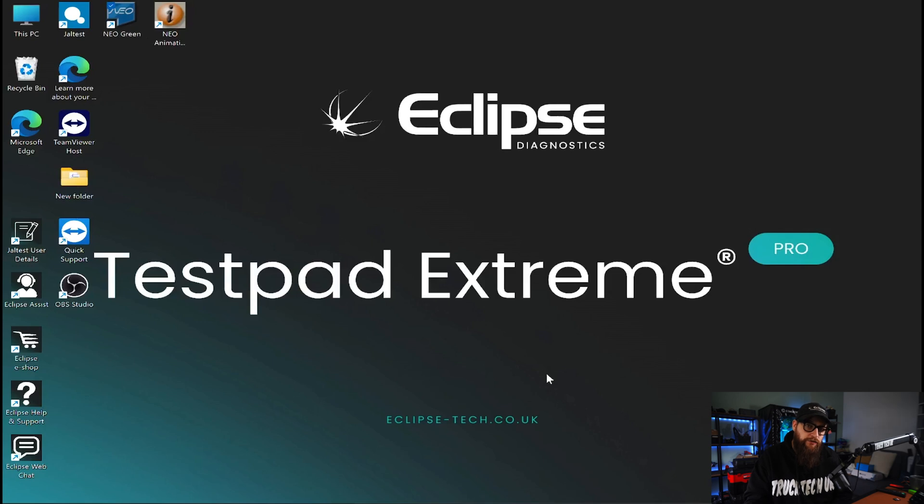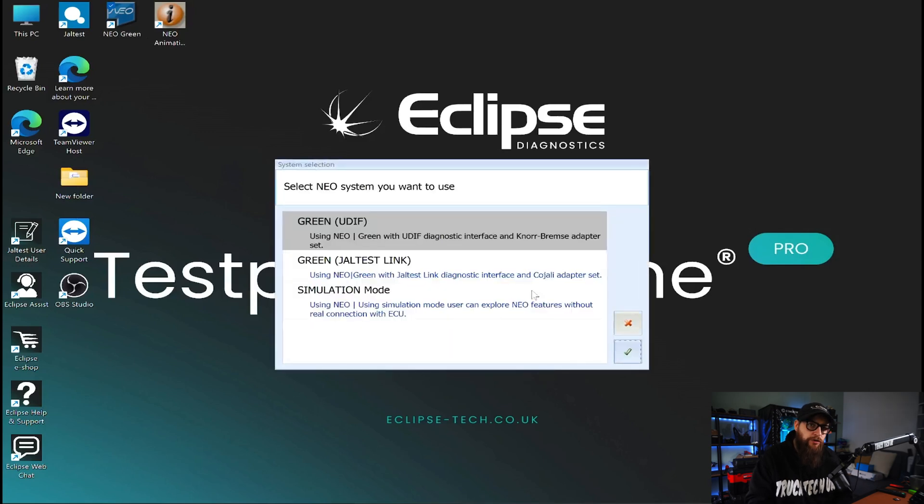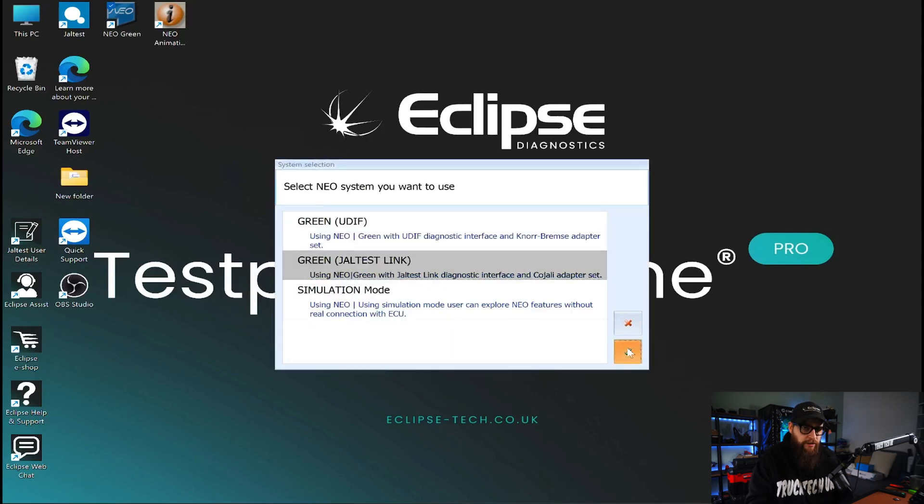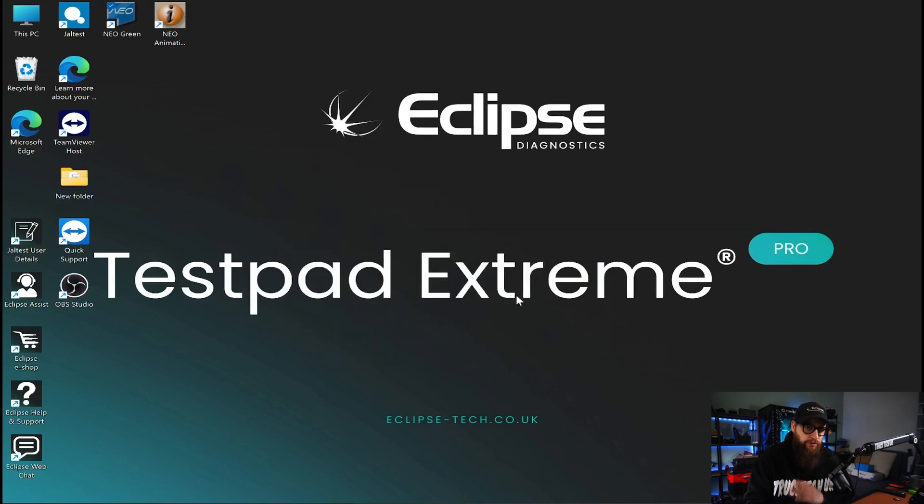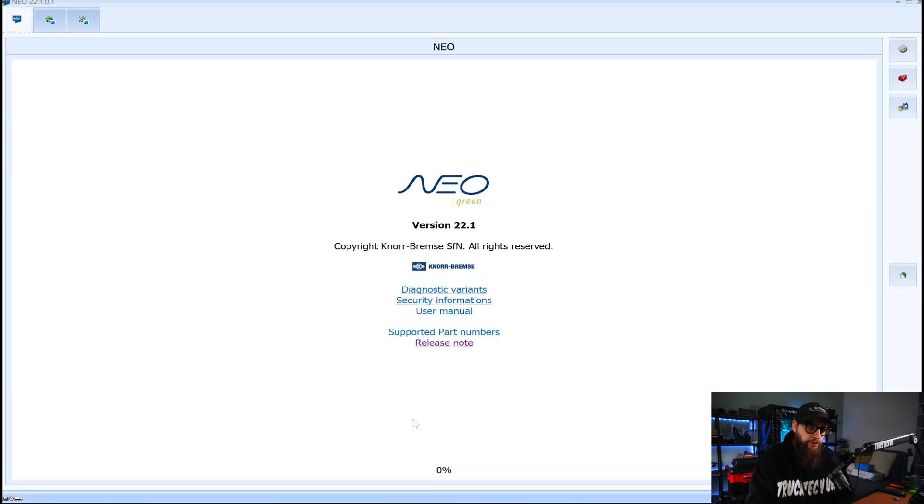One of the advantages of buying this from Eclipse is you can just use the VCI for GAL test. No extra hardware to purchase and no waiting days for it to show up.